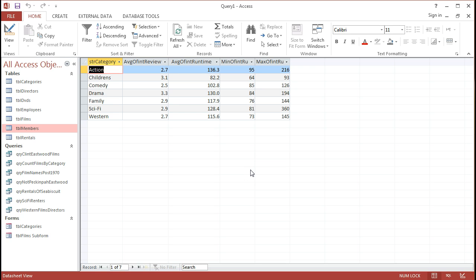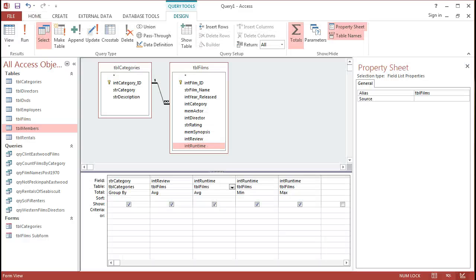And so we get a much more tidy type of Dynaset for the query result. And that gives you an overall picture of some more advanced totals queries. Don't forget to like or share this video if you found it useful.